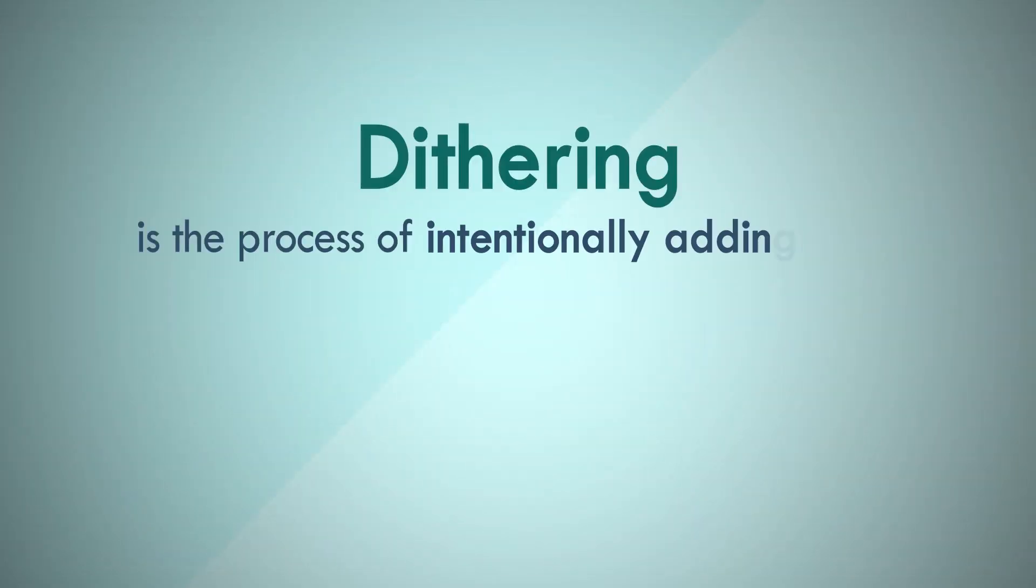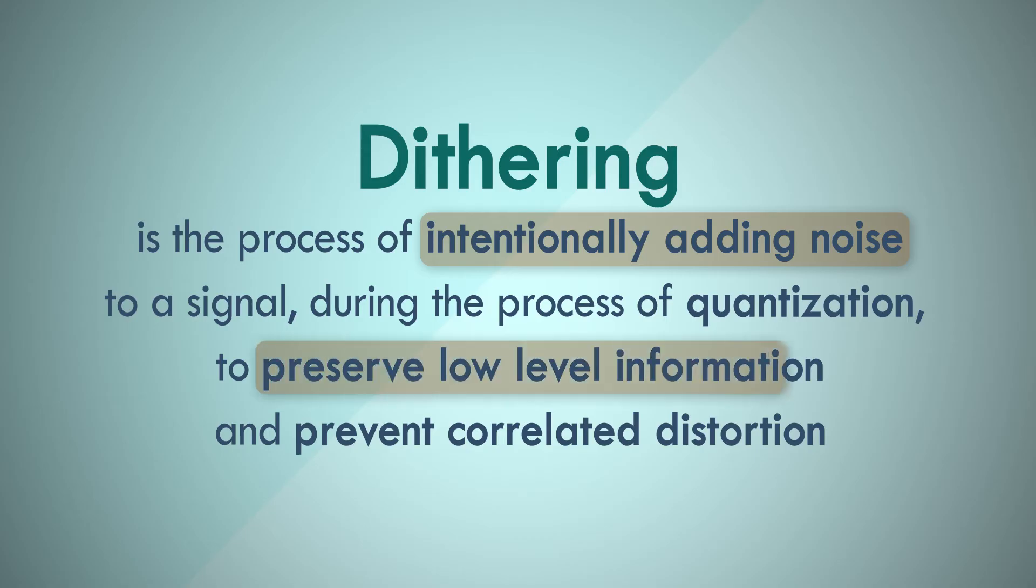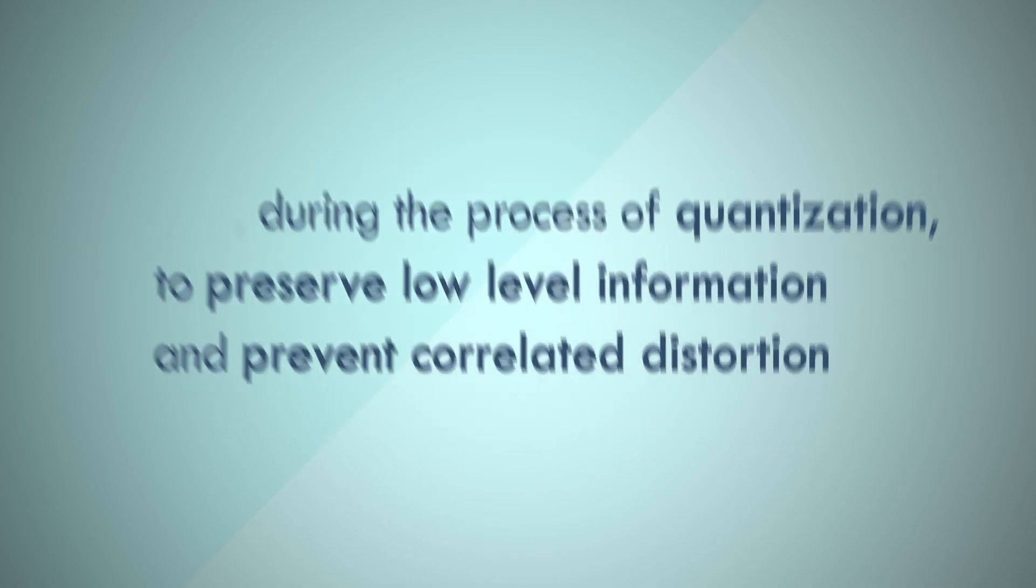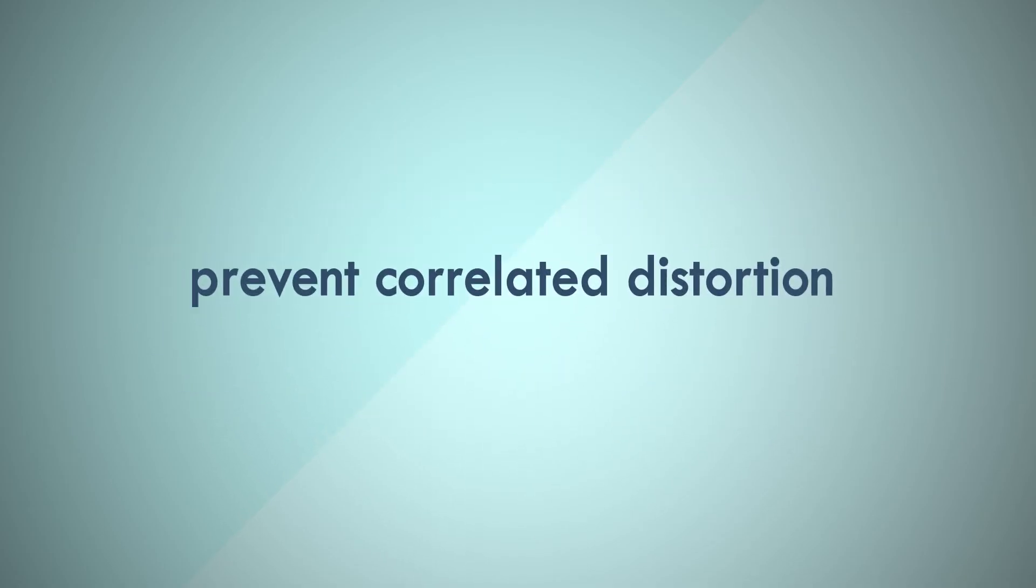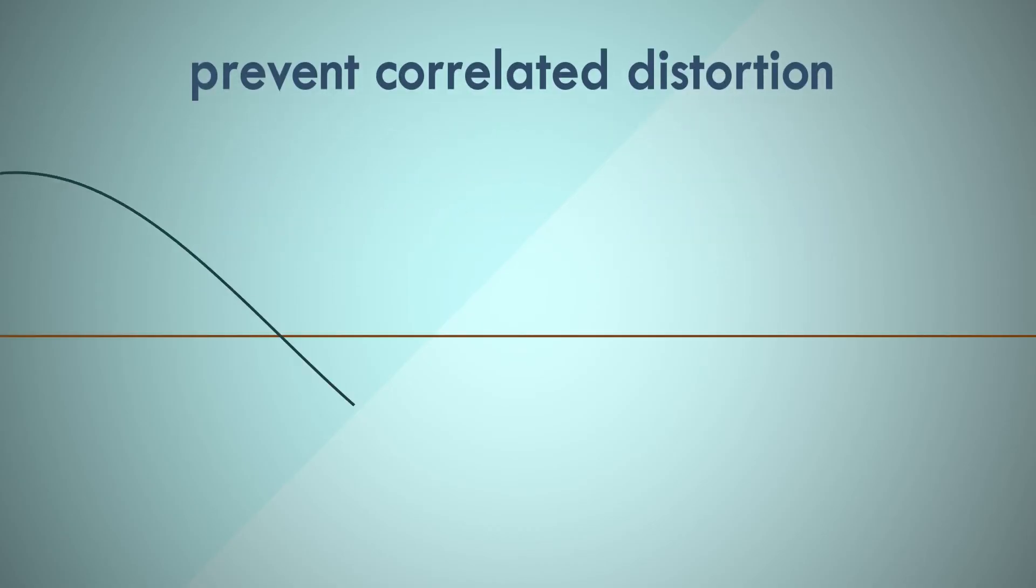This isn't the only problem dither solves. Let's bring back the definition. So we understand why we intentionally add noise, and we understand that doing this can preserve the noise floor of the signal when the signal dips below it. The other important reason why dither is added to signals is to prevent correlated distortion. This is possibly the biggest advantage of dither.